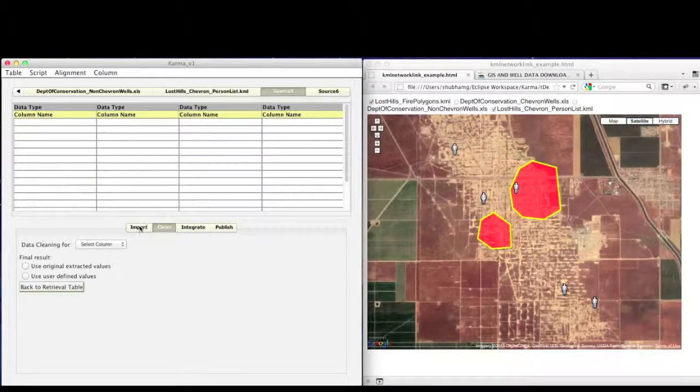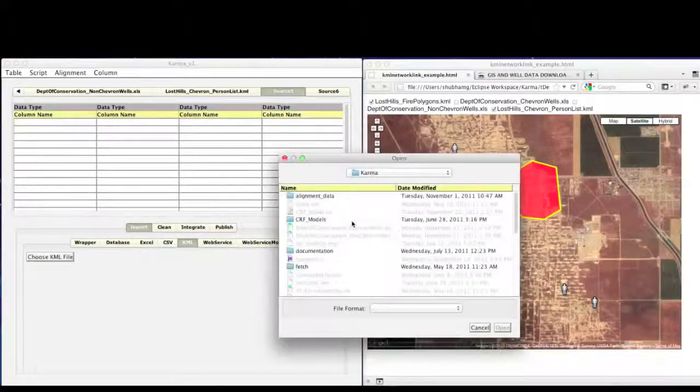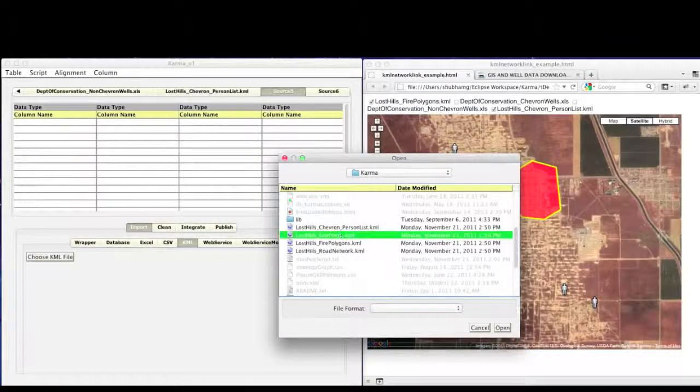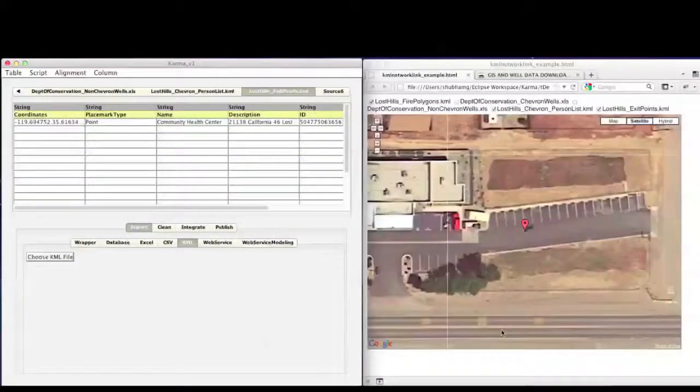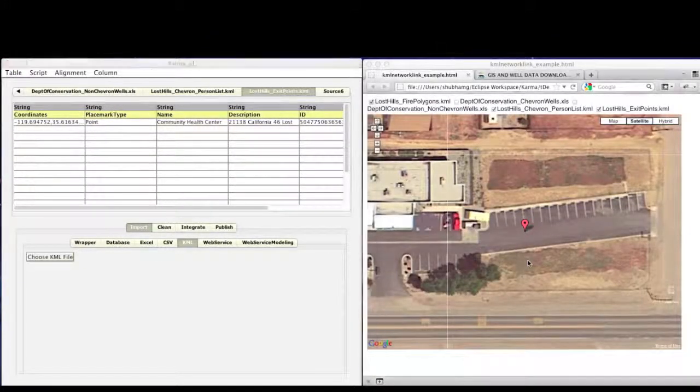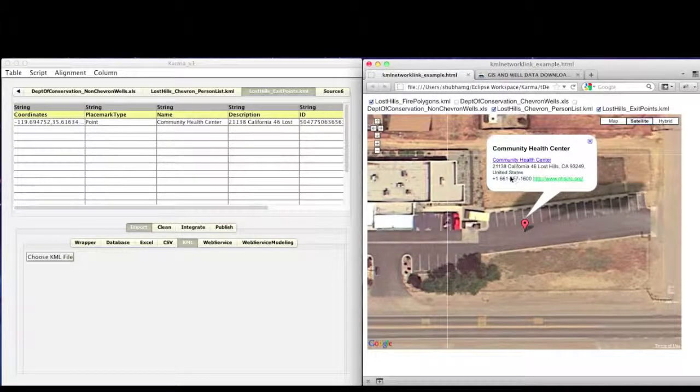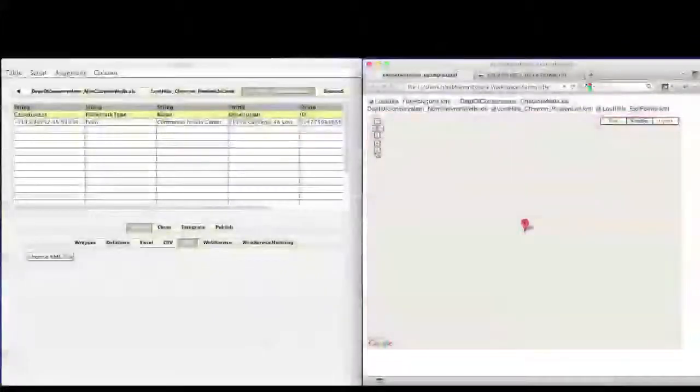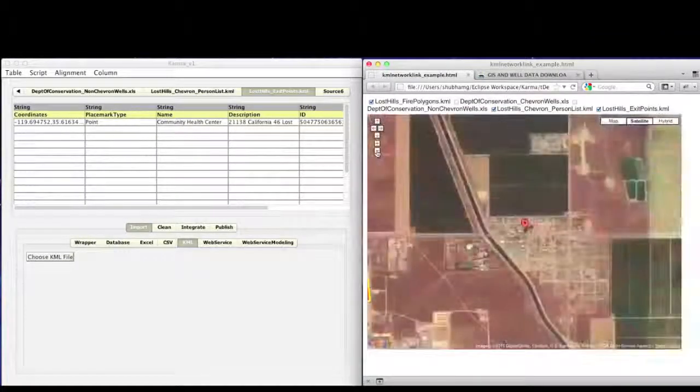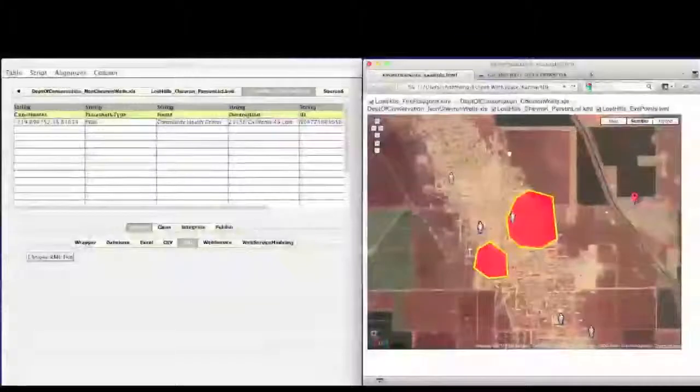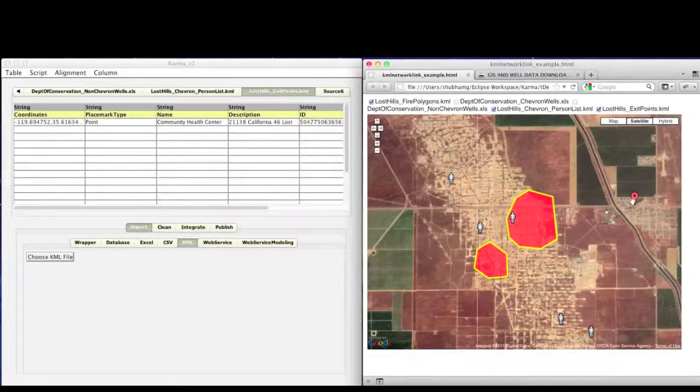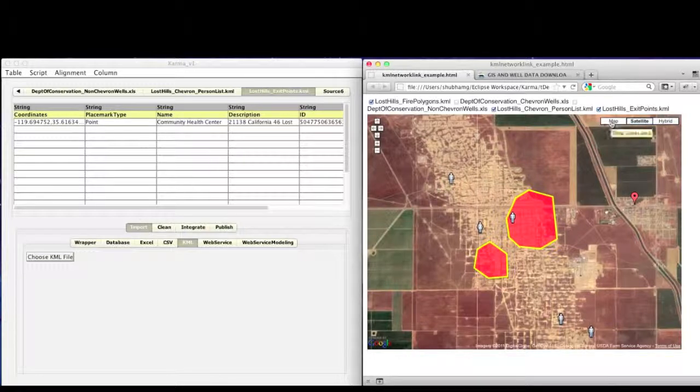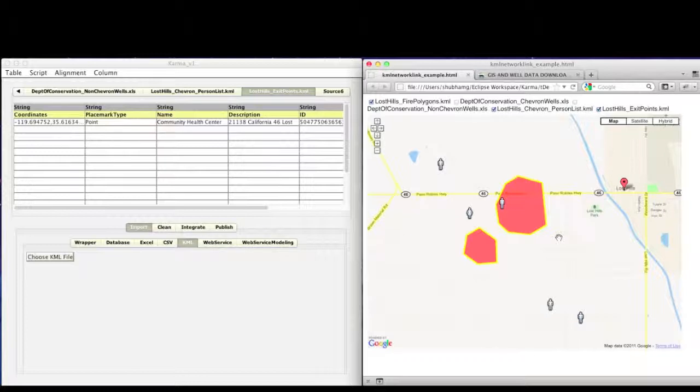Next, we import the location of an evacuation center where the personnels should report to in case of fire. It is the nearest health center available in the Lost Hills. Once we have the information about the evacuation center, we now want to compute the shortest path for each of the person to this evacuation center. As we can see in the map view, we do not have much detailed road information about this area.